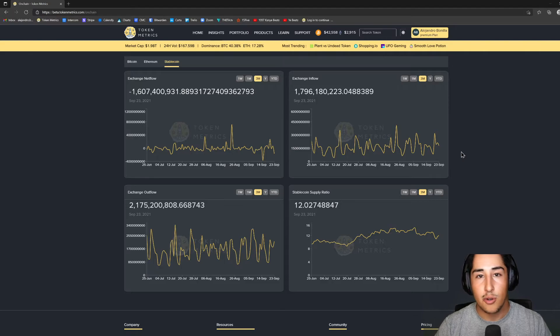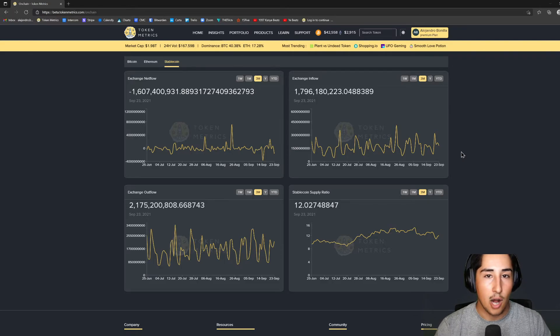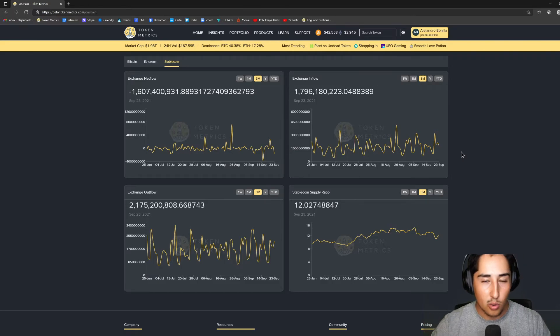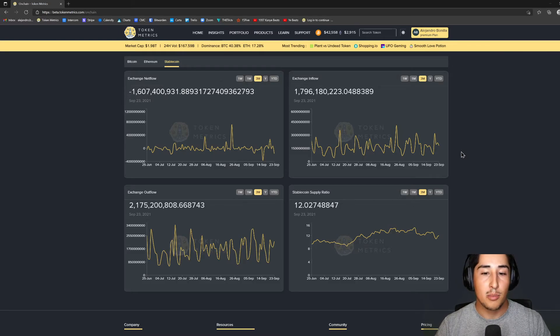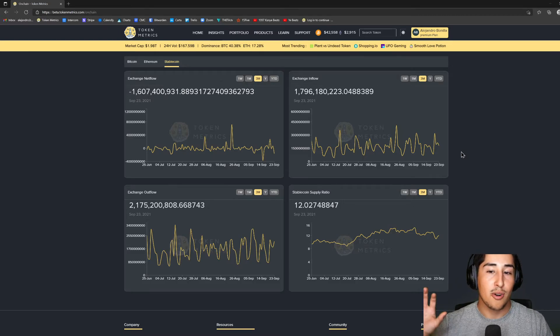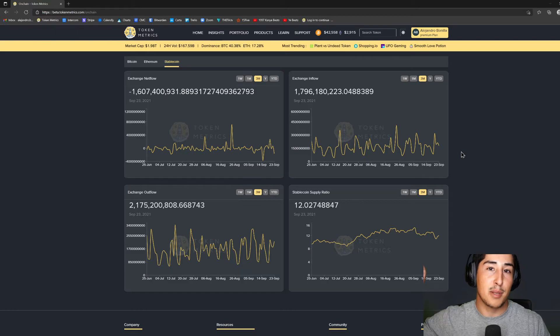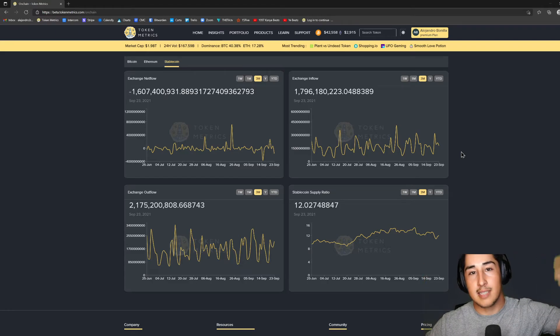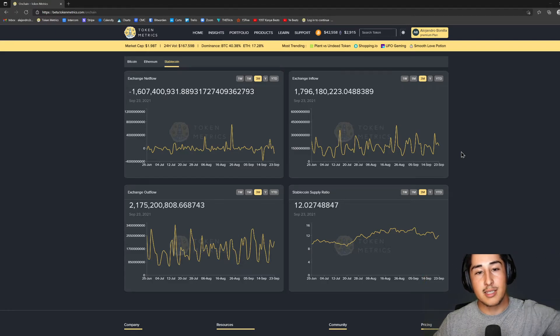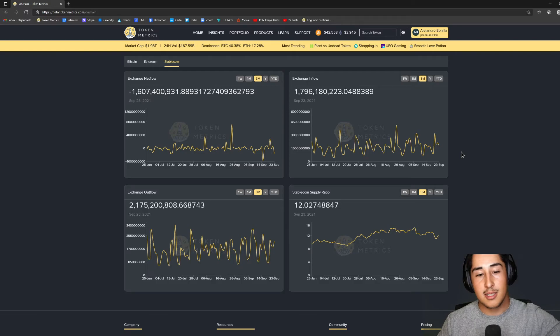Similarly, exchange outflow—getting out of stablecoins and actually into Bitcoin, into Ethereum—means we're quite bullish on the price and we think those are going to be moving up. So the lower the amount of people holding stablecoins, the better it is for the market because it's actually being placed into investments.